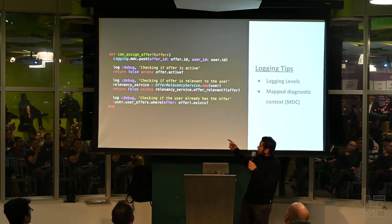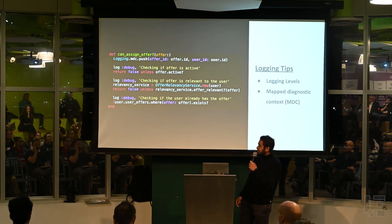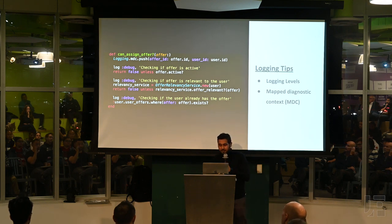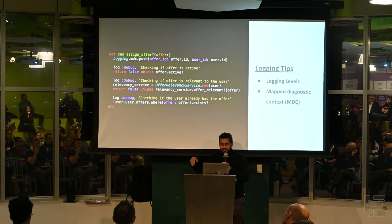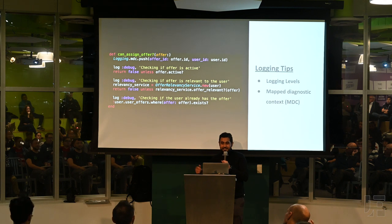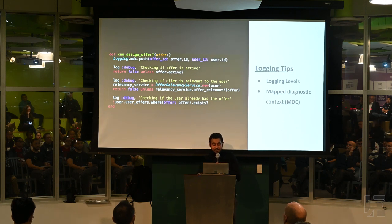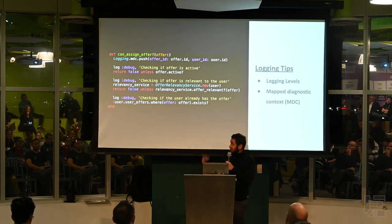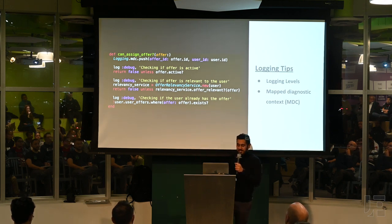The second part, which is not specific to any language, is following the single responsibility principle and breaking my code into distinct sections so I can log in an easier way. I broke it up into: checking if the offer is active, checking whether the offer is relevant to the user, and checking if the user already has the offer. In a real-world example, if someone comes to me and says this user X is not receiving offer Y, I'll just go back to LogDNA, search by MDC userId is X and offerId is Y, and all those logs will appear. Whichever log doesn't appear will tell me what part of the code base to actually look at.